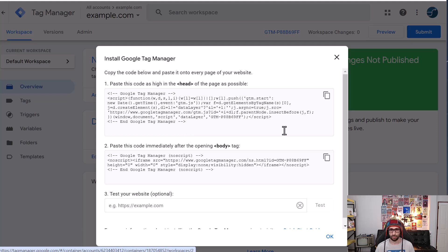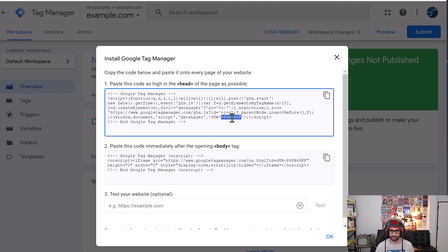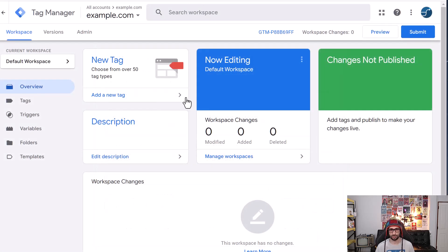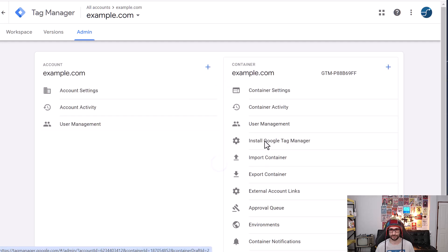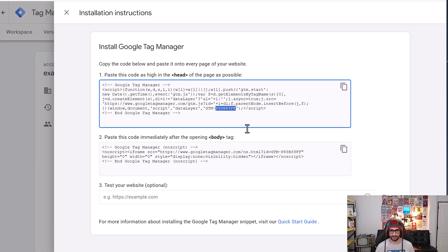Now, what we want to do is double click on the ID itself. So we don't want to copy GTM hyphen, just the ID is fine. So we want to copy that. If you don't see this pop up, don't worry. You can go to admin, install Google Tag Manager and here you can see it again. So let's copy this.